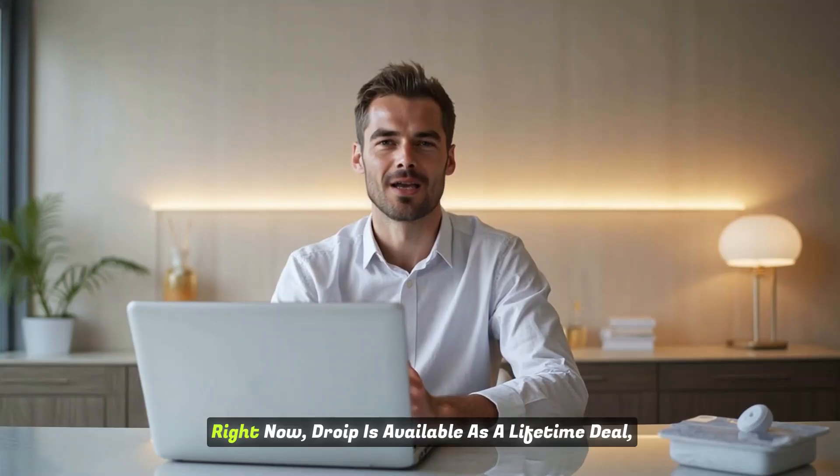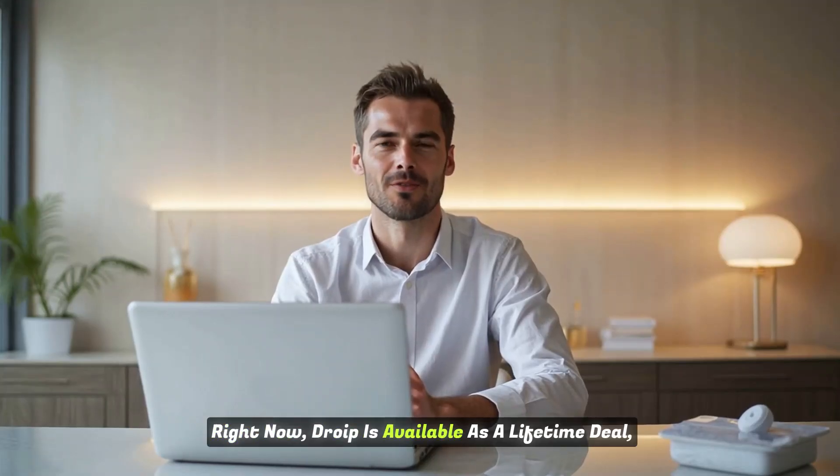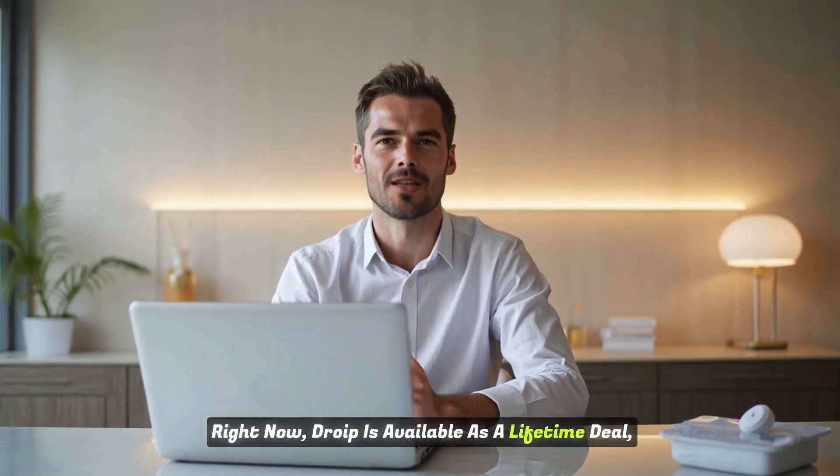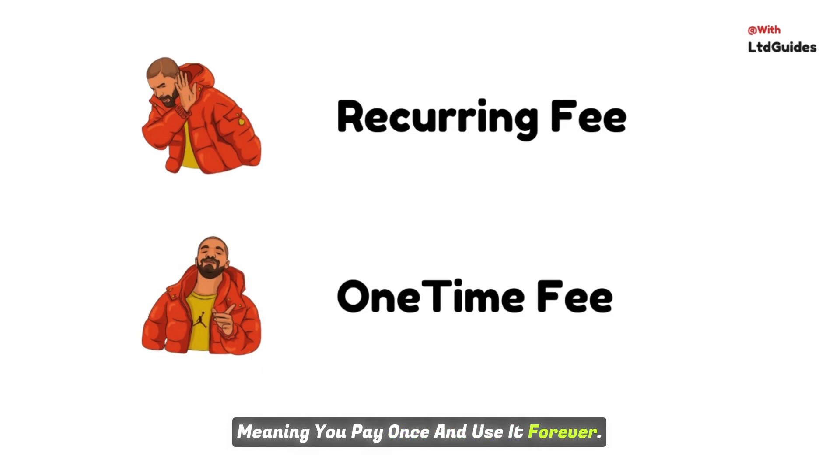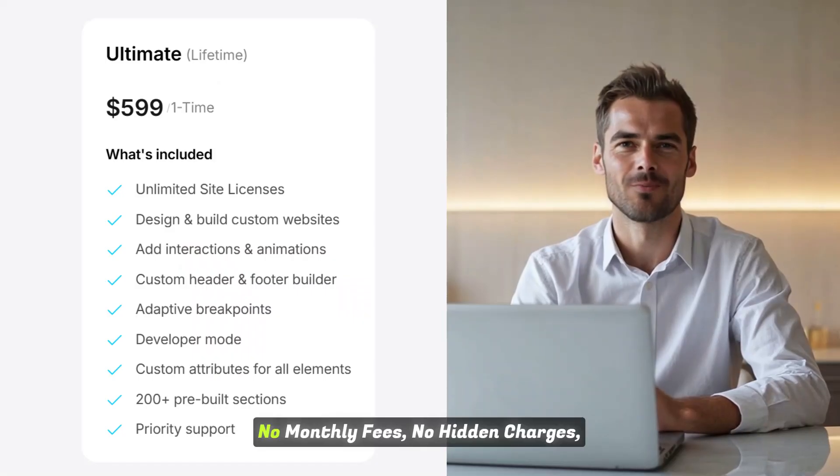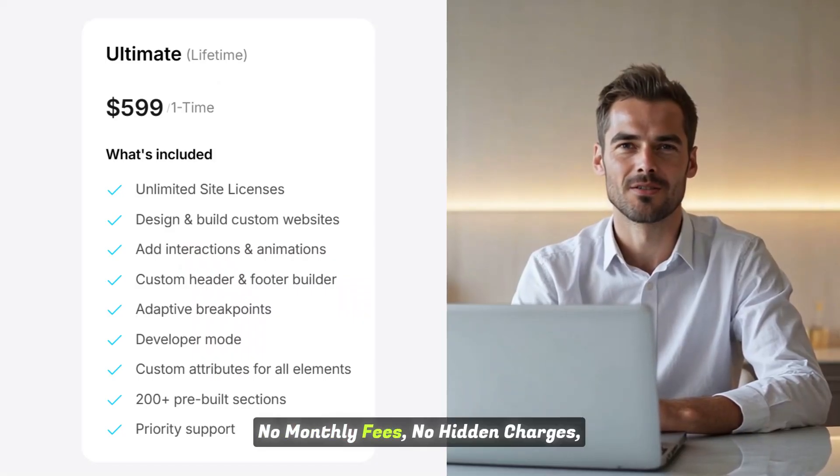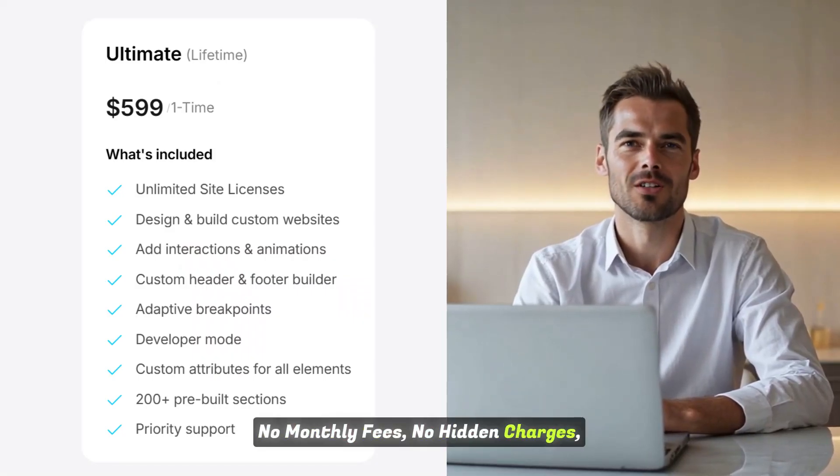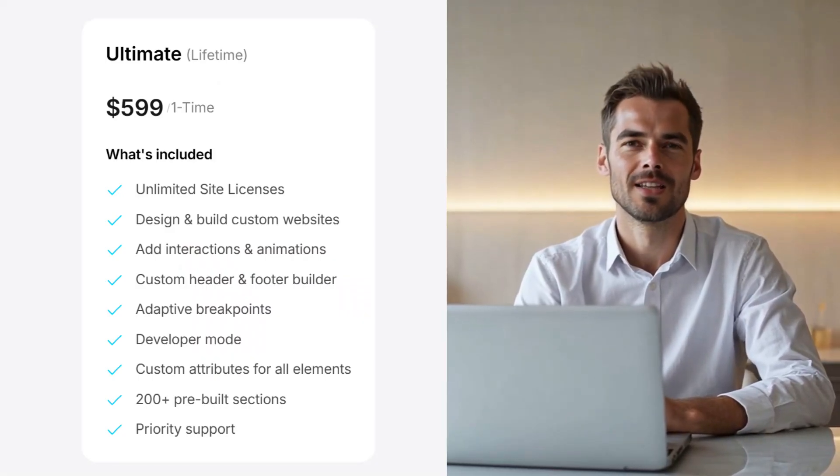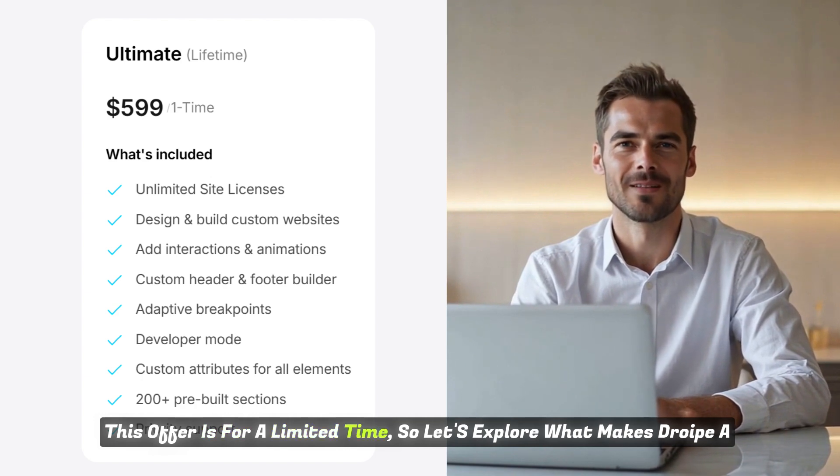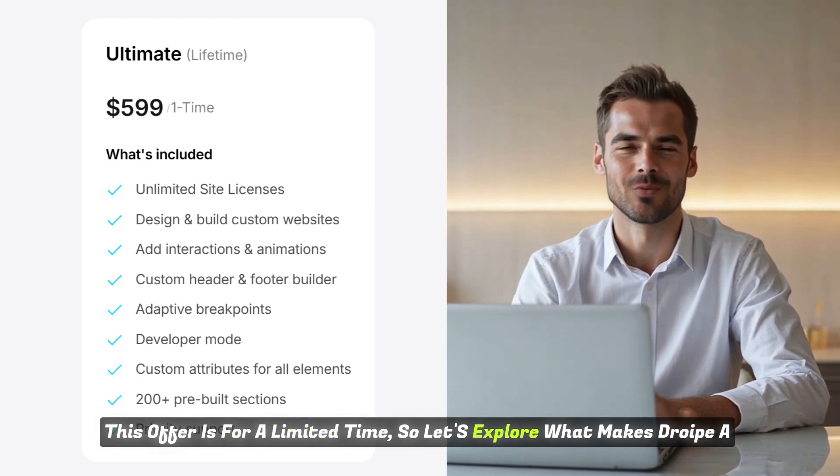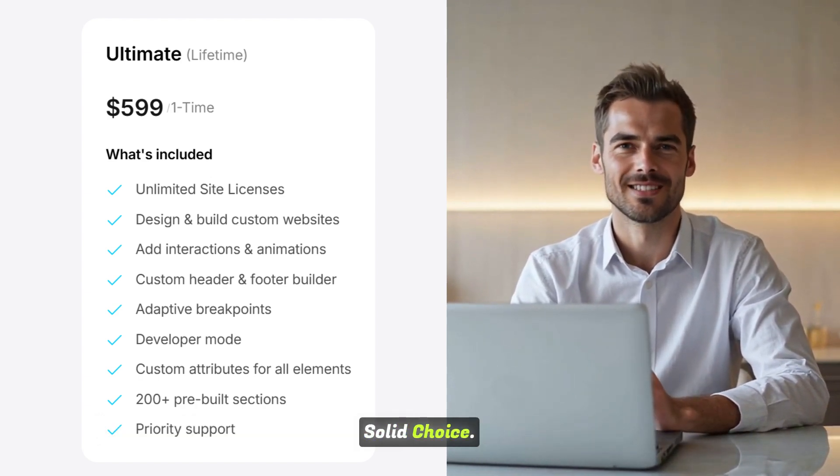Right now, DROIP is available as a lifetime deal, meaning you pay once and use it forever. No monthly fees, no hidden charges. This offer is for a limited time, so let's explore what makes DROIP a solid choice.